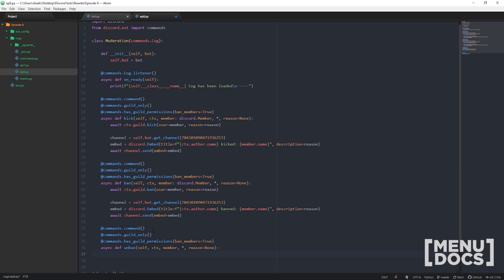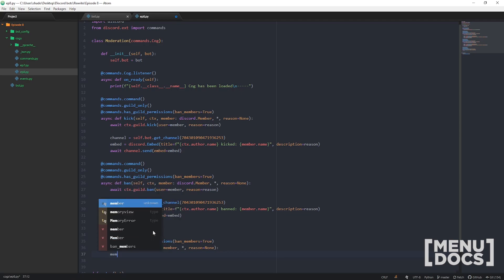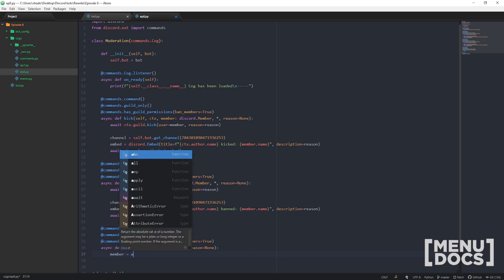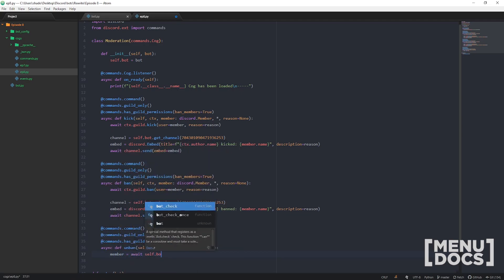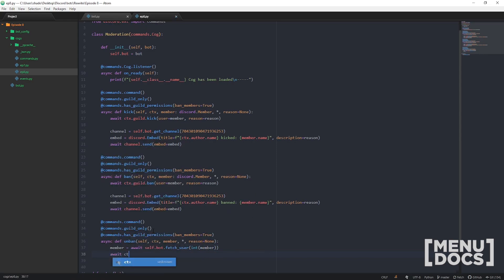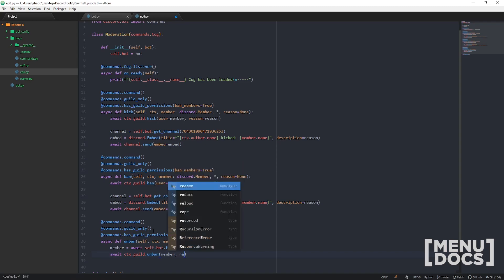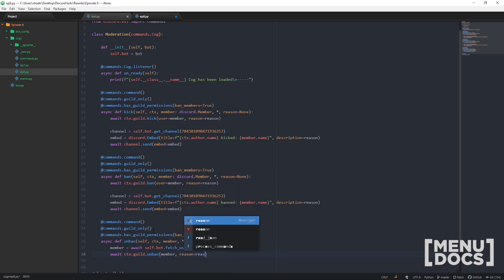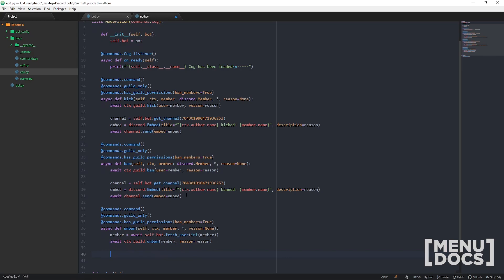We'll build our own type-hinting system in a few episodes which lets you improve this code, but for now we go member equals await self.bot.fetch_user, making sure the ID is cast to an integer, then go await ctx.guild.unban with member and reason equals reason. Unban does take a reason argument, and then we copy across the mod log embed from before, labelled 'unban'.